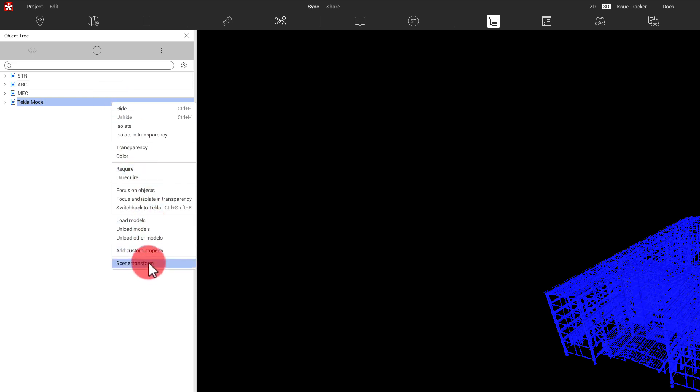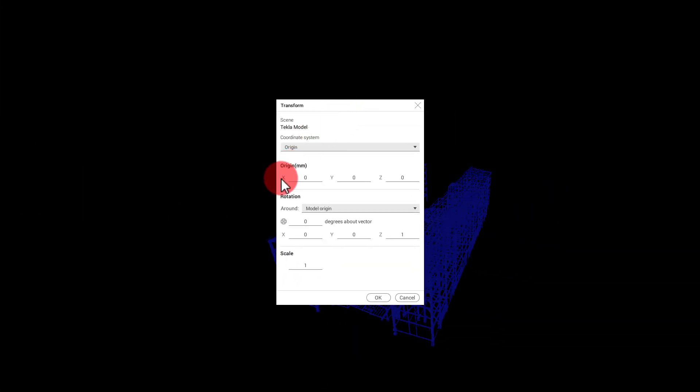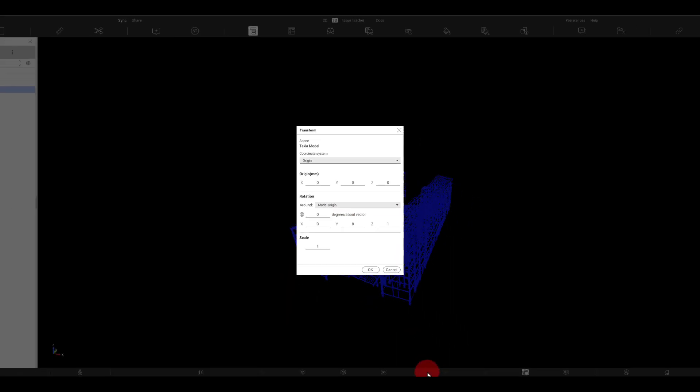And then what we need is the scene transform. So in here, we have the ability to move the entire Tecla model by X, Y, and Z, which we acquire from the Revit project. We've also got the ability just to rotate the model as well, which is the rotation or the difference in angle between our project north and our true north. So we'll find that out in a second.